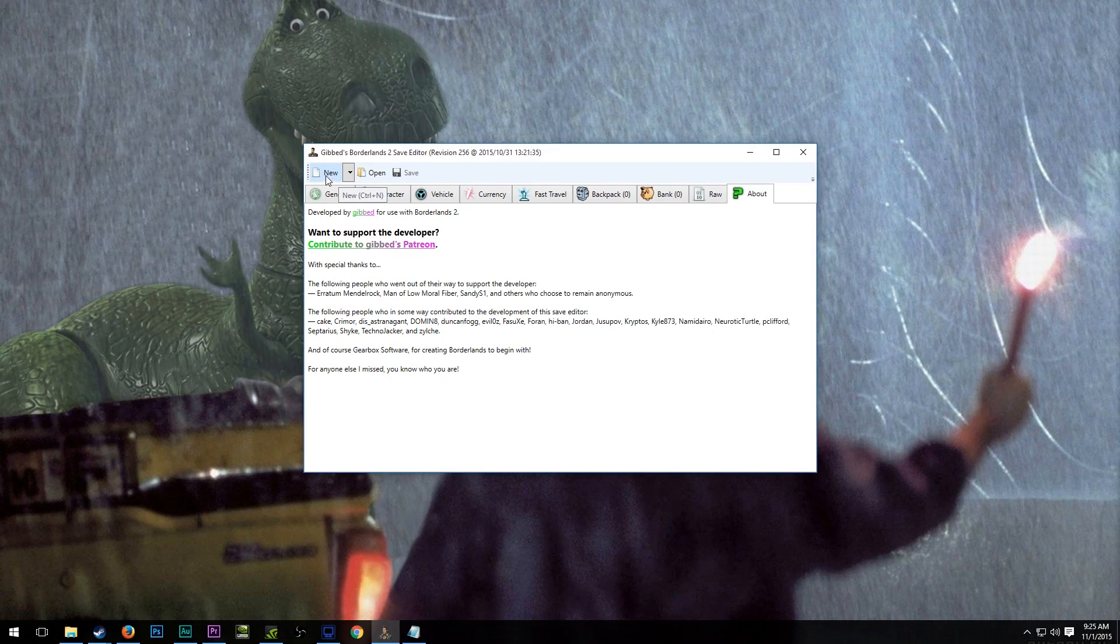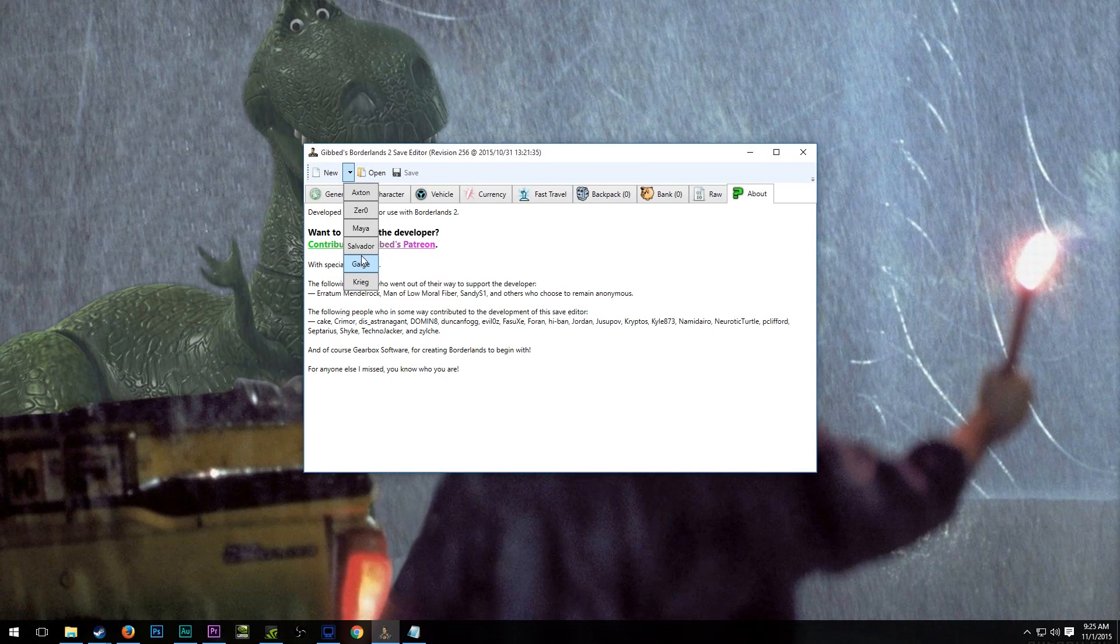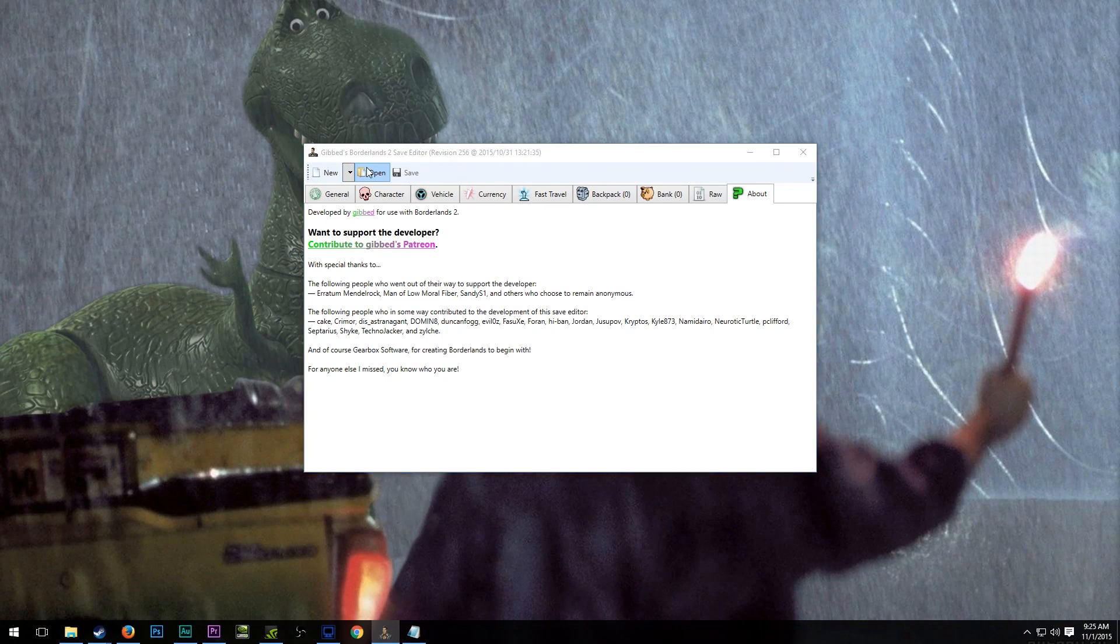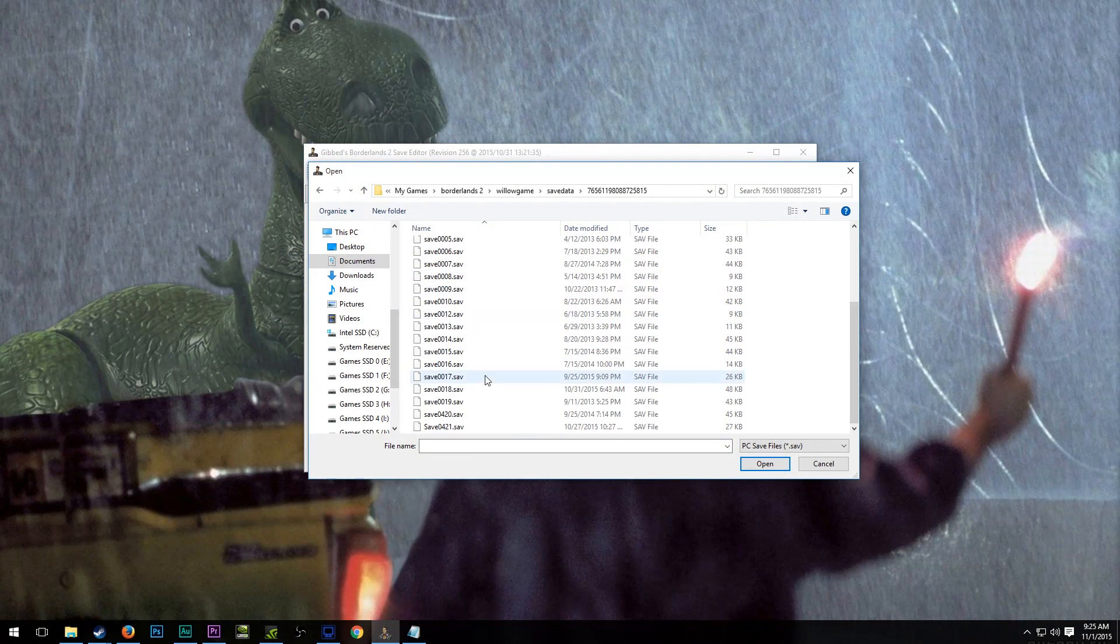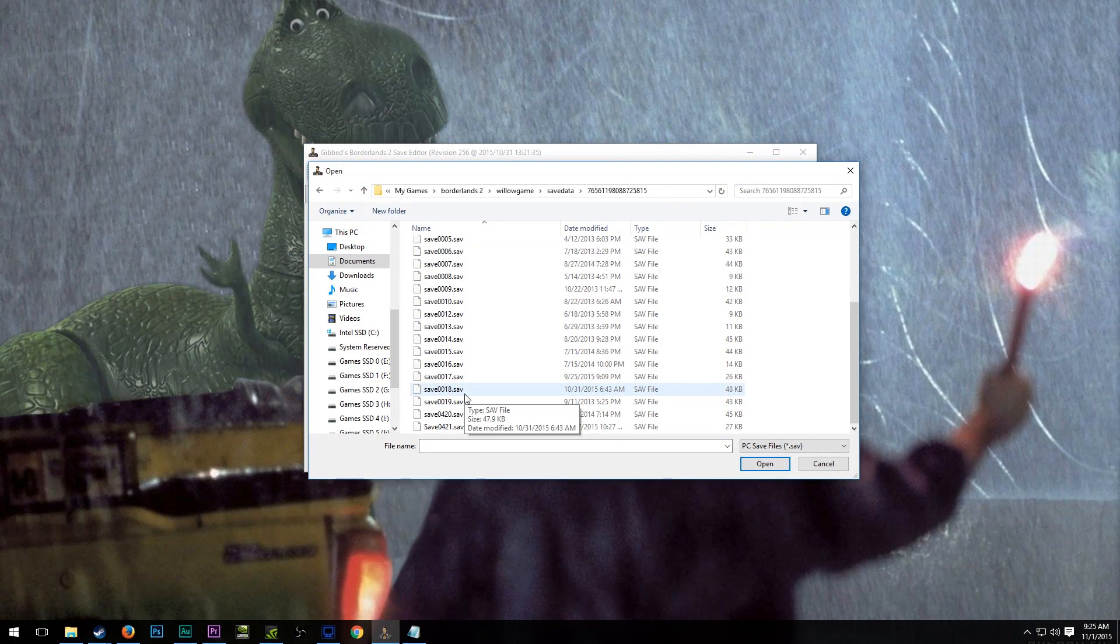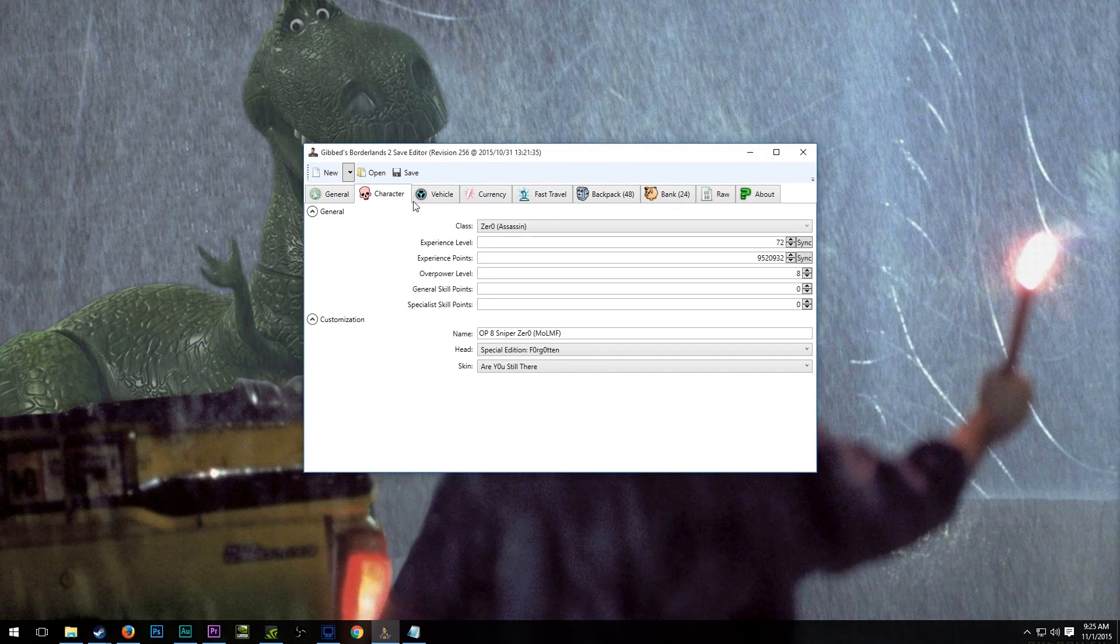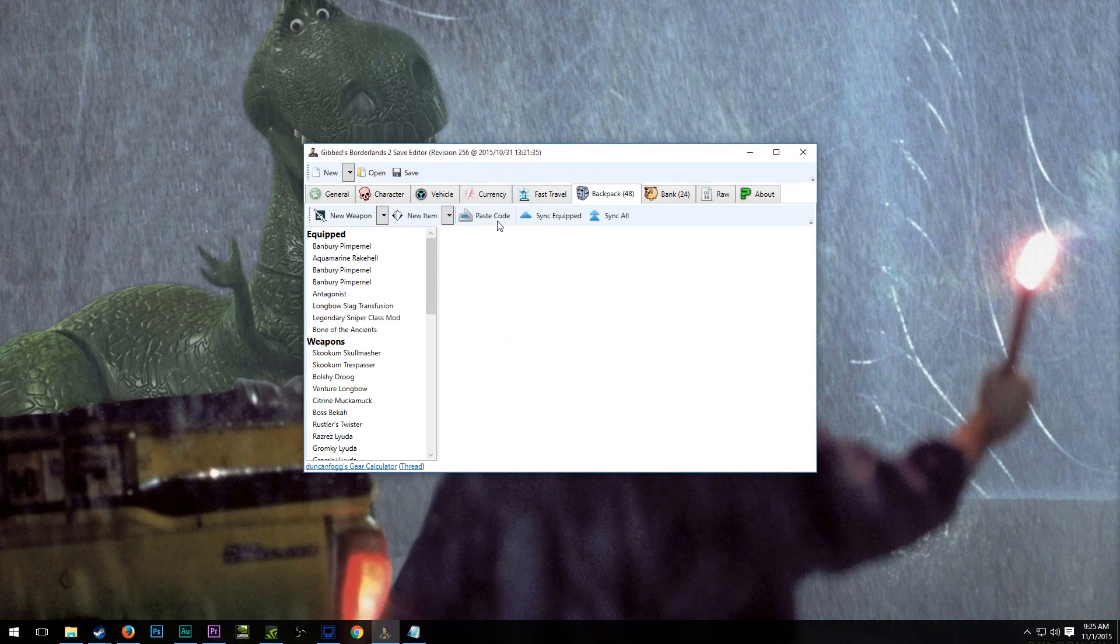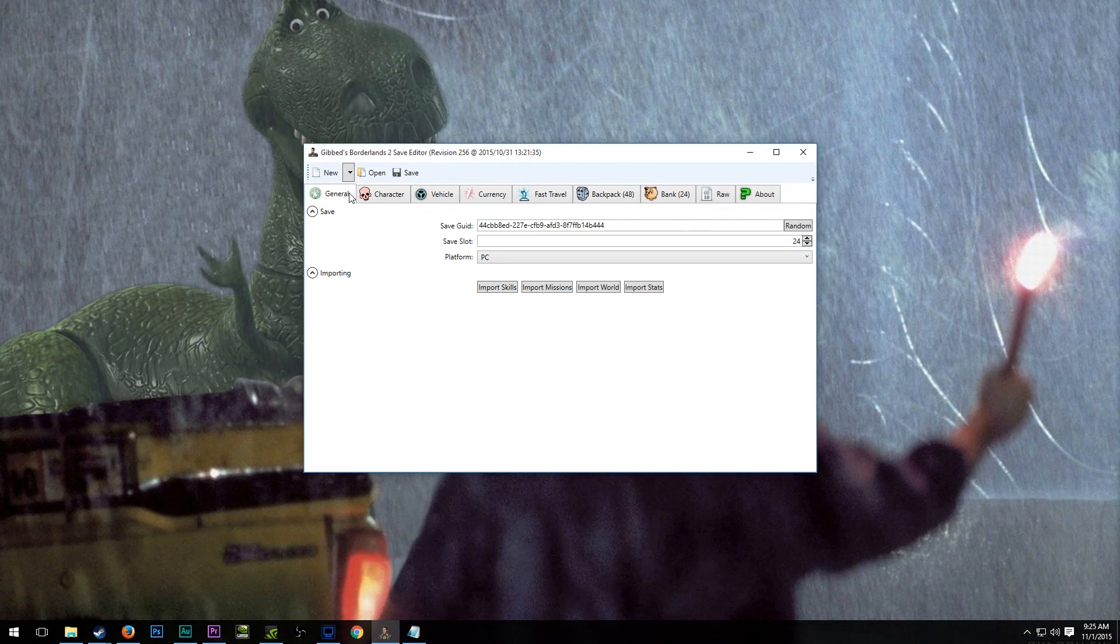There are options up here for new, open, and save, so we could create a new character save file of any type, or we could open an existing save file, and this is the more common thing to do. So we're going to open up here my Sniper Zero. This is the one where I have Gibbed all of the perfect gear, not the one where I am playing through legitimately.